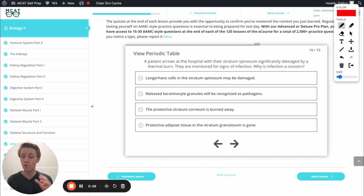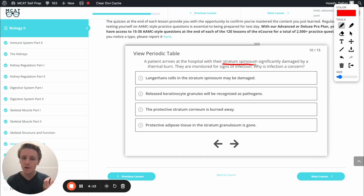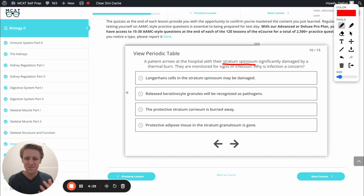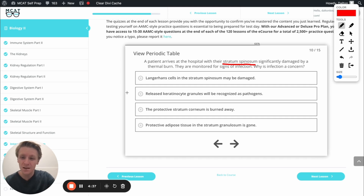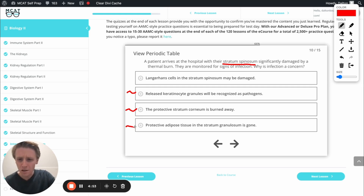Today's question is a great example of where we're going to have to look through several answer choices that could be possible, making sure we're picking the best answer. A patient comes in and their stratum spinosum is significantly damaged — we're monitoring them for signs of infection. The question asks why infection is a concern. Looking at the options: released keratinocyte granules will be recognized as pathogens — that sounds like a maybe. The protective stratum corneum is burned away — I know that's possible. Protective adipose tissue in the stratum granulosum is gone — I know there's protective fat tissue there and it's above the stratum spinosum, so that will be gone too. All of these seem like they might be possible, so we're going to look for the one that's clearly the best option.